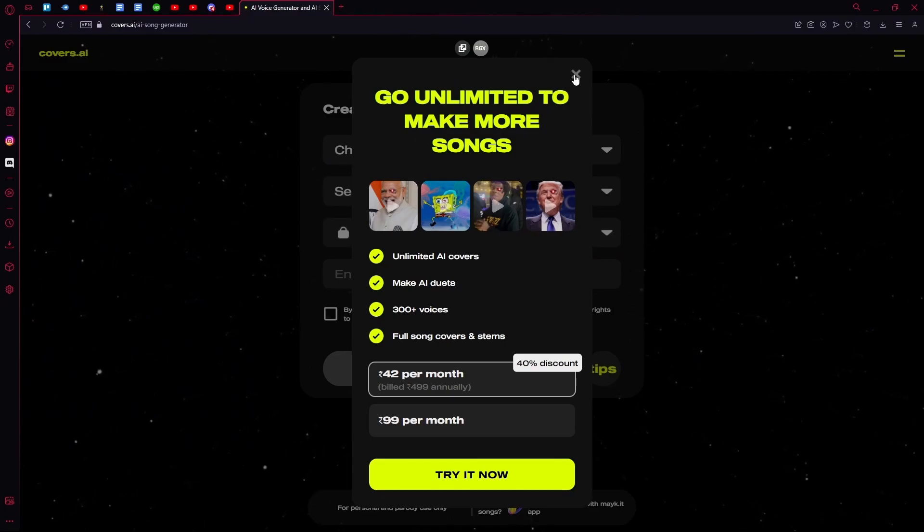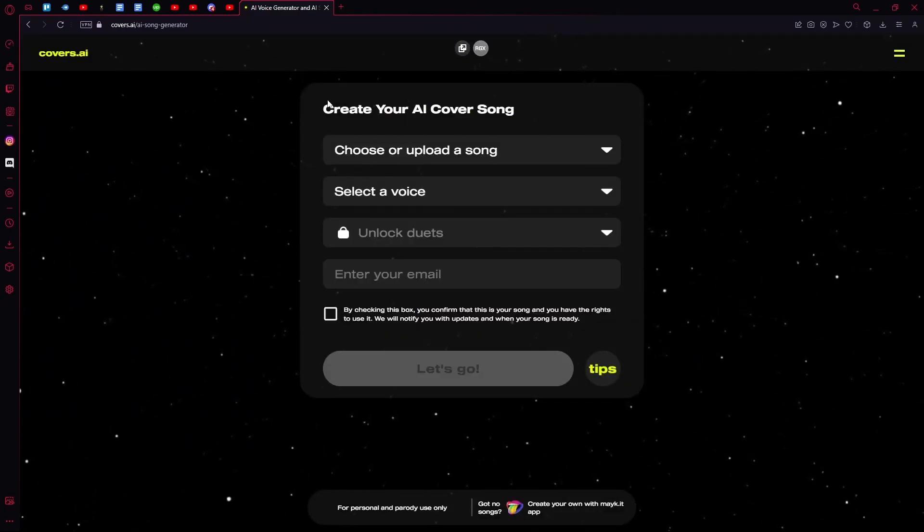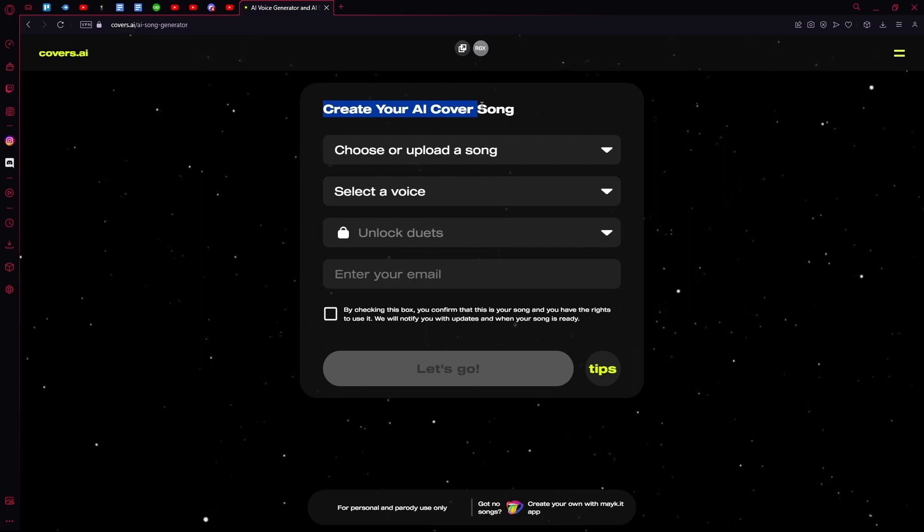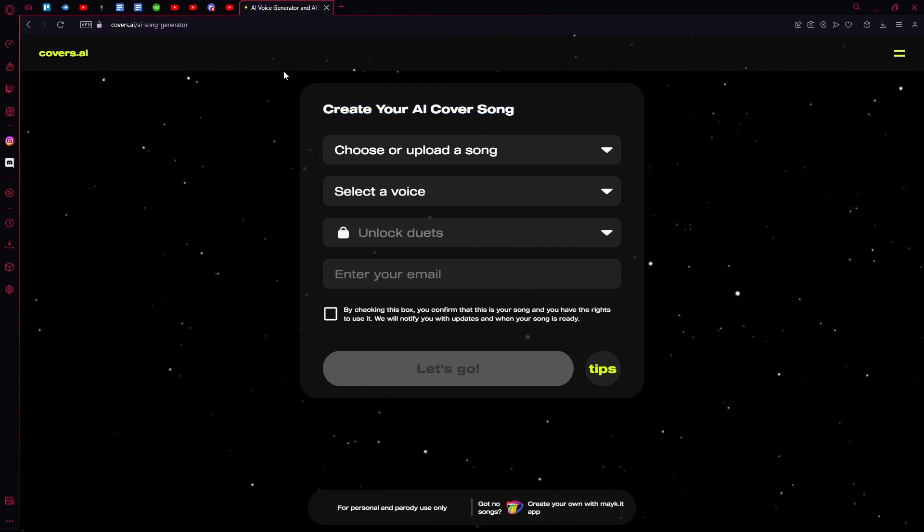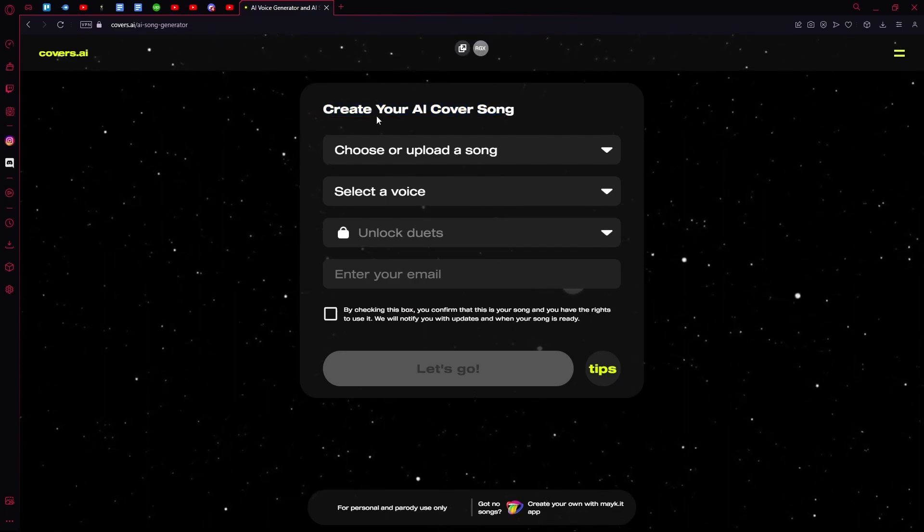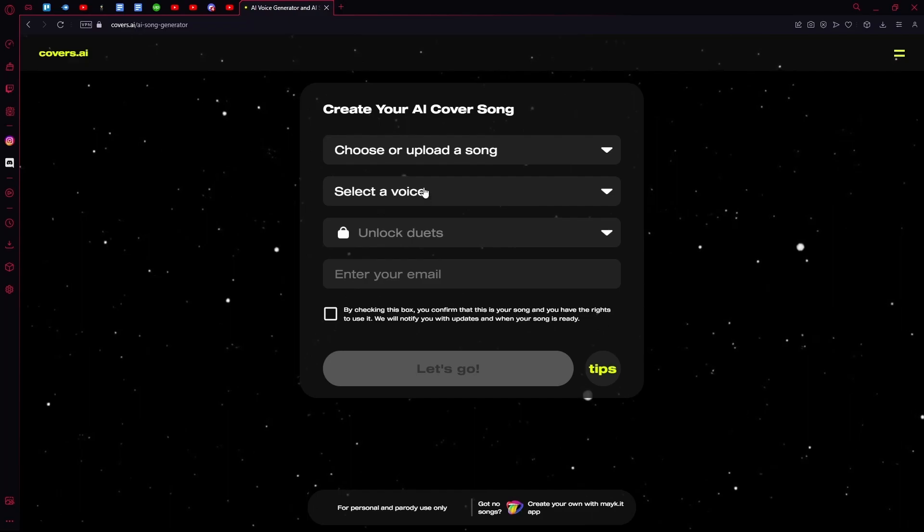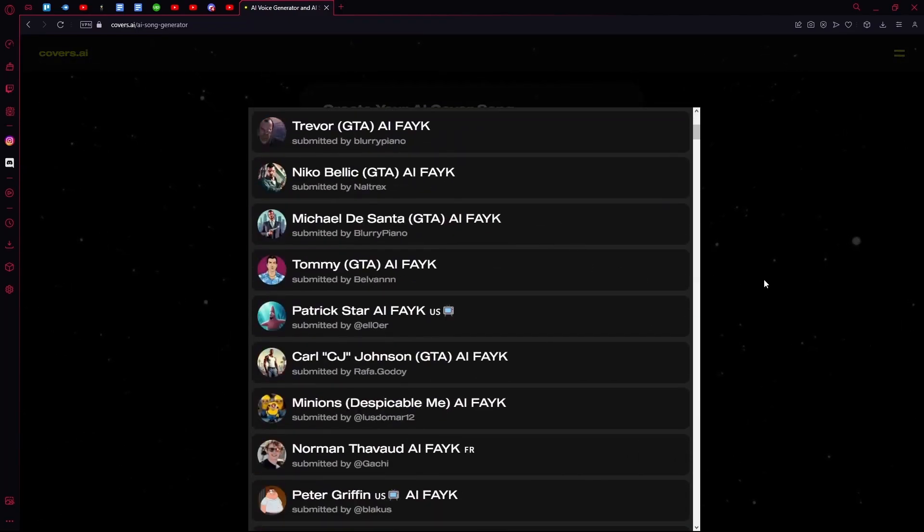You can skip this if you don't want their premium. What you're going to do here is you can either go ahead with one of these voice models, or if you want to upload a custom one...